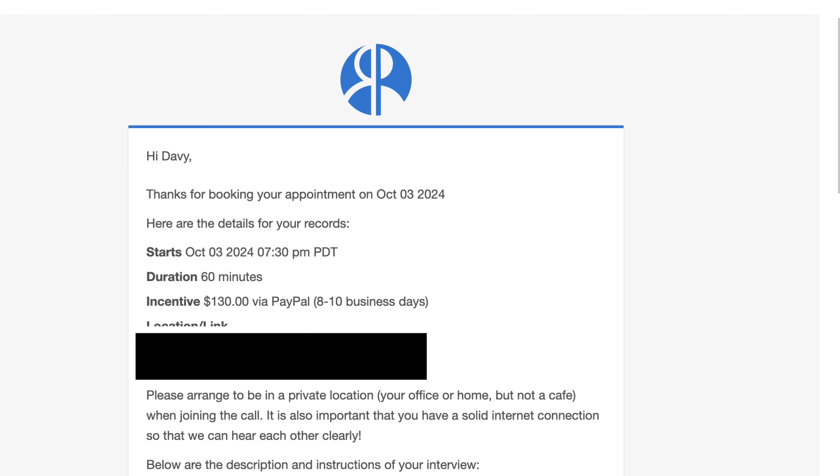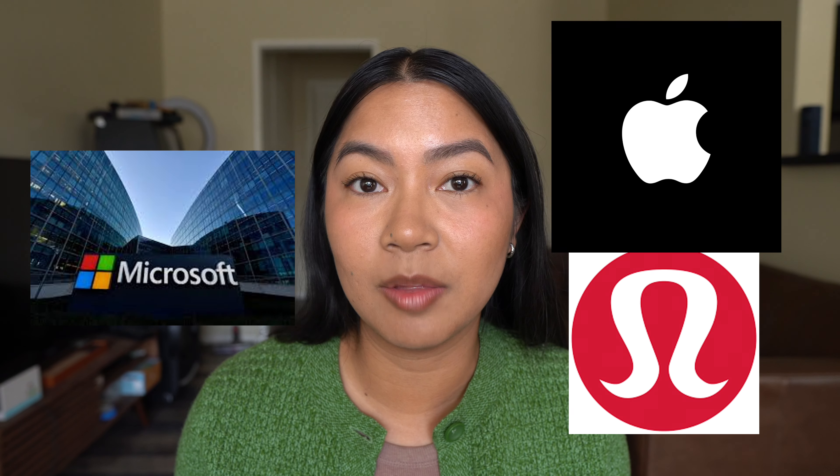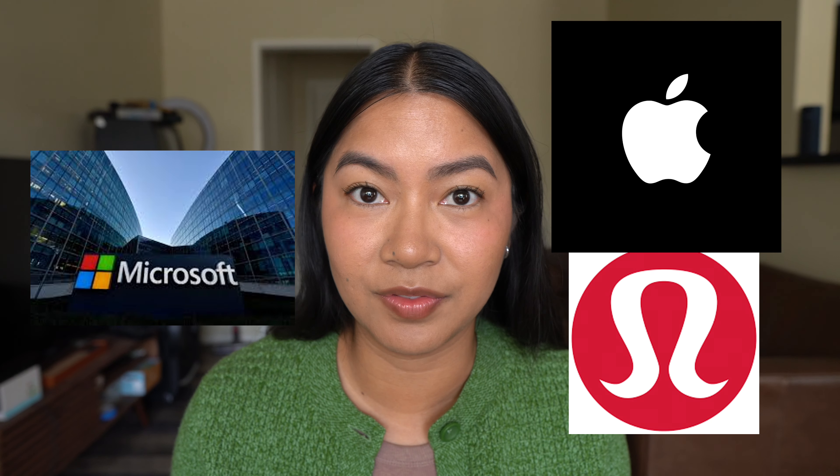I just got one last week to talk for an hour about how I edit my videos. Many big companies like Apple, Lululemon, and Microsoft recruit people on these websites to develop their products and services.